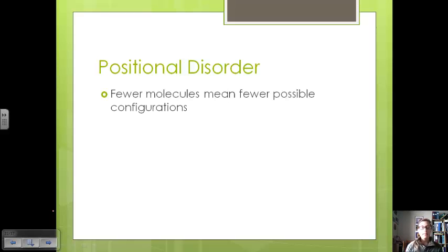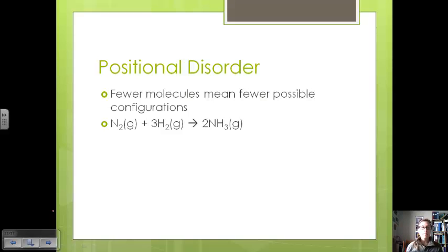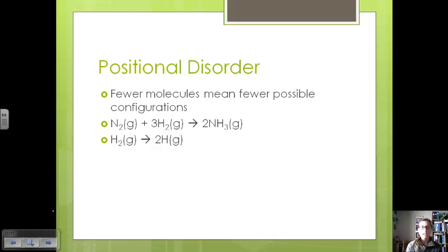If you have a chemical reaction that produces fewer moles of molecules than what you started with, this means that you have fewer possible configurations. Free energy and entropy are partly based on probability — the more likely disorder is to occur, the larger the entropy value will be. So if we have the reaction of nitrogen with hydrogen gas producing ammonia, and another reaction of hydrogen gas breaking apart, let's look at whether or not these would create more positional disorder.